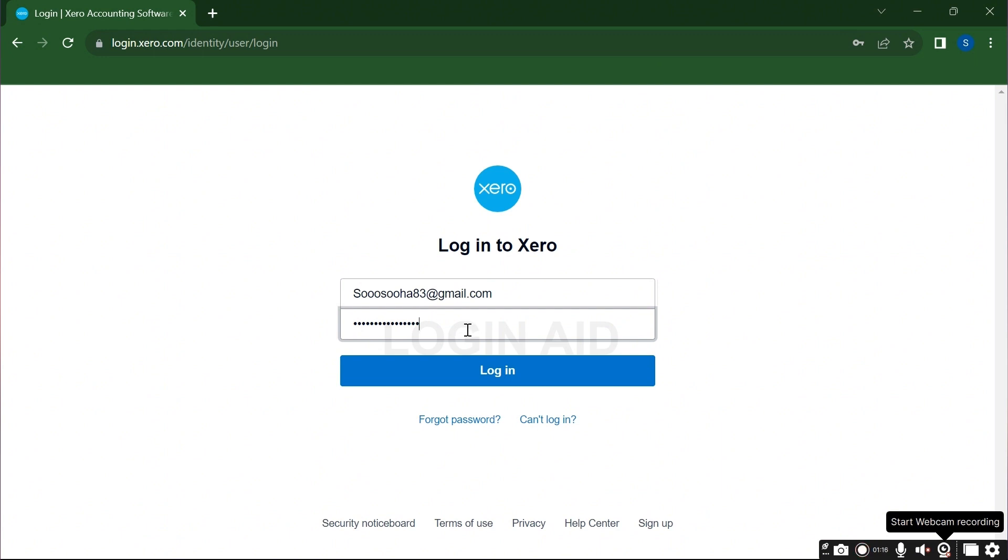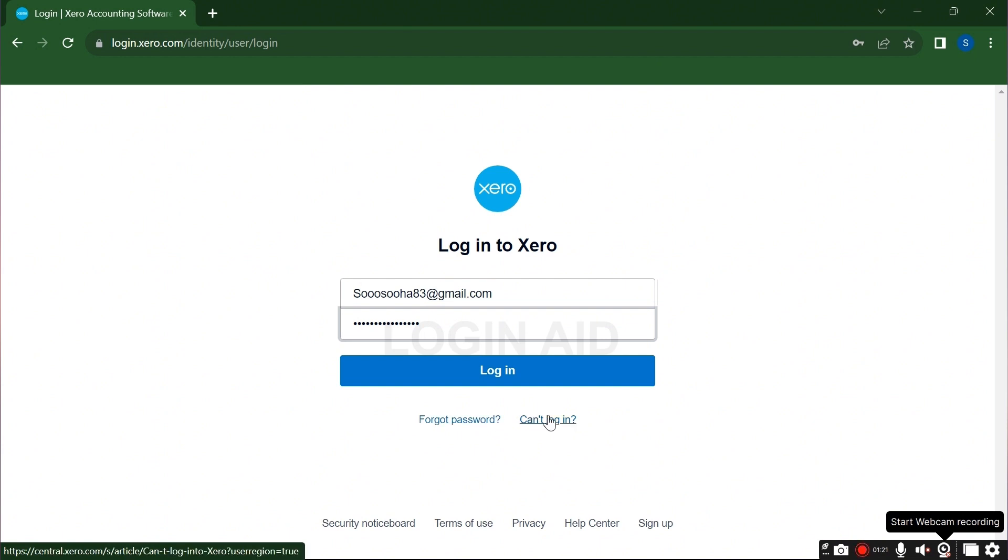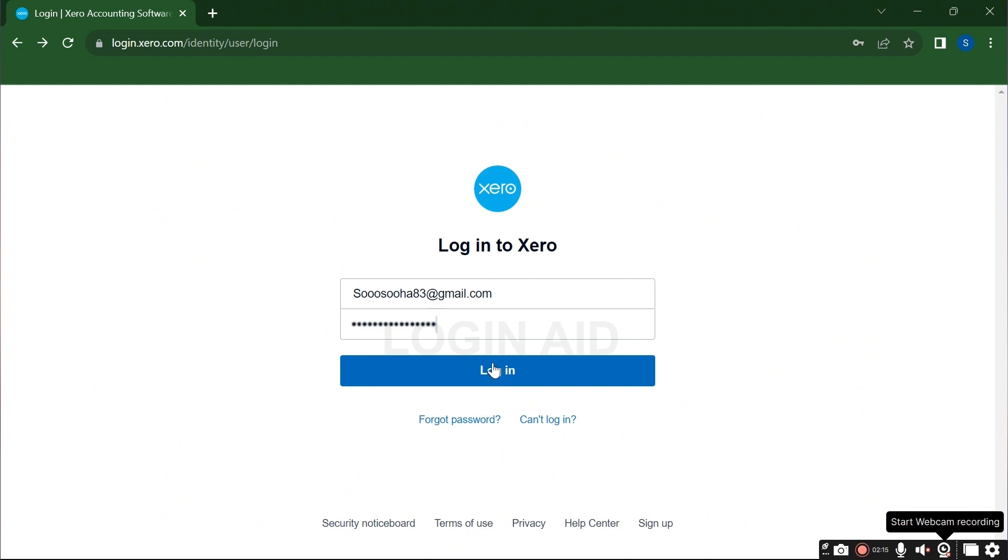If you have forgotten your password, you can recover it by clicking the forgot password link. Or if you are having any issue while logging in, then click the can't login link for further support. Now click on the login button and you shall be logged in.